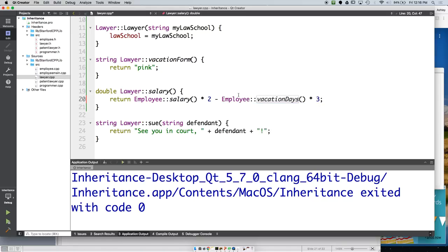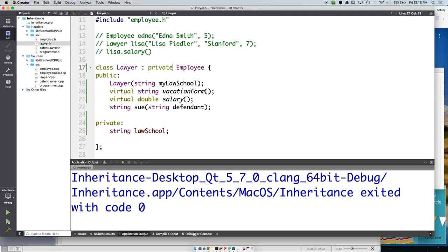If you call vacation days inside the Lawyer implementation without specifying Employee::vacationDays, it works because there's no conflicting vacation days method in Lawyer — it automatically uses the Employee's version. We declared in the .h file that we're extending Employee, so without our own vacation days method, it automatically uses Employee's.